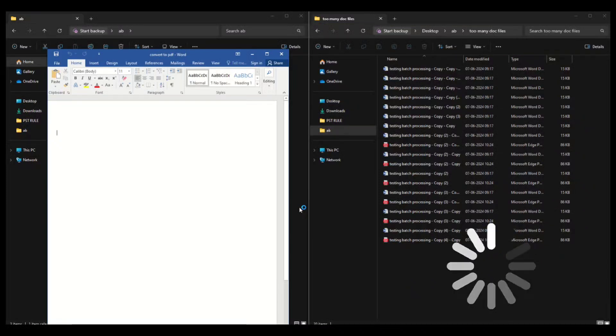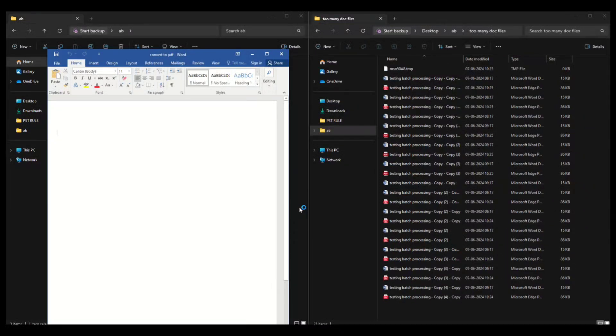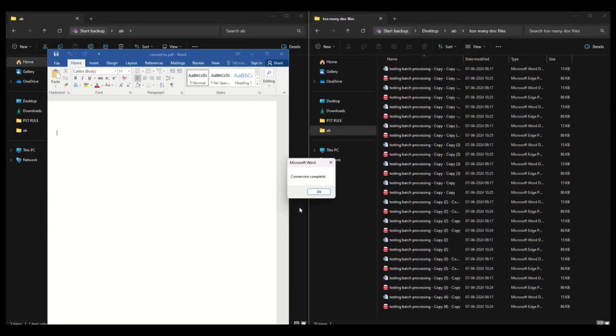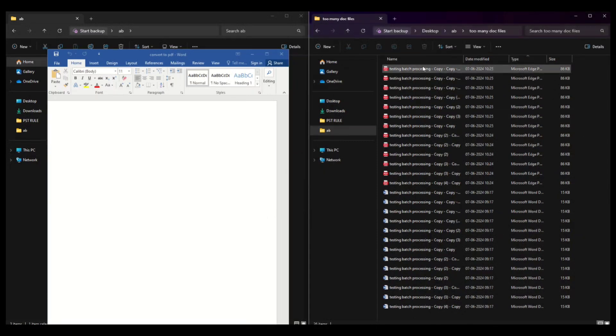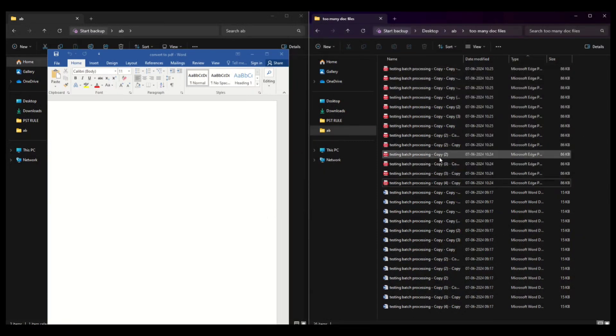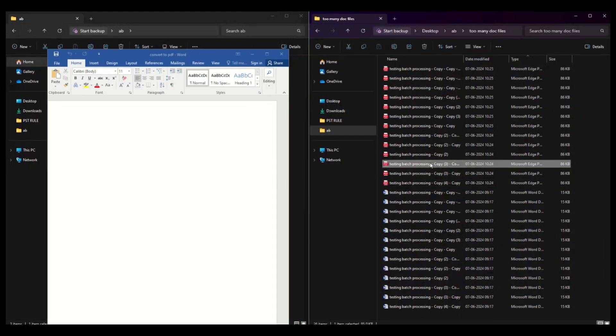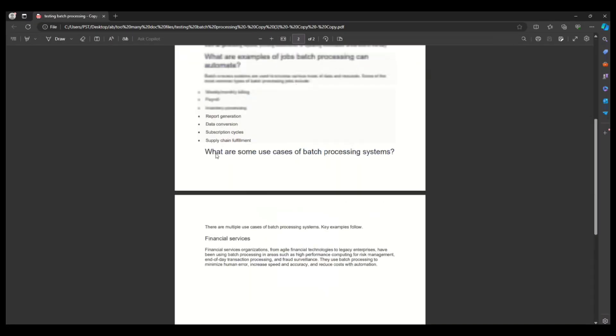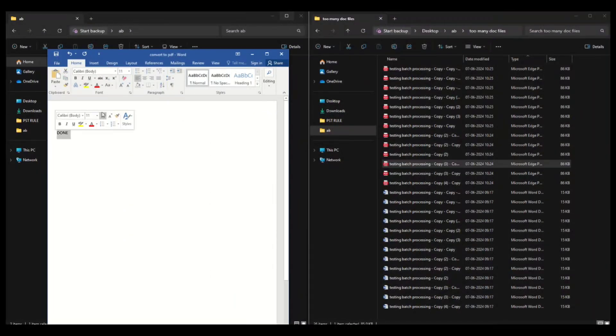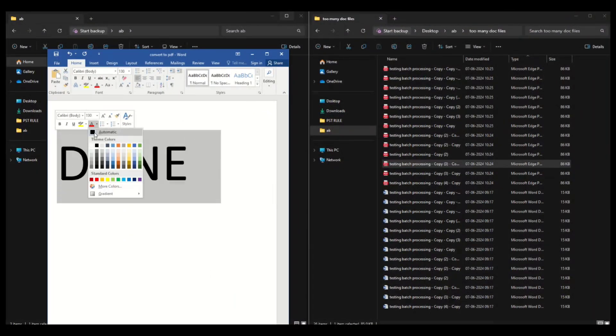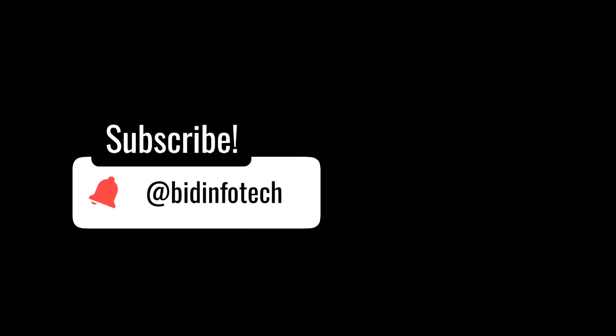That's it! Now you have all your Word files converted into PDF files. Thanks for watching!